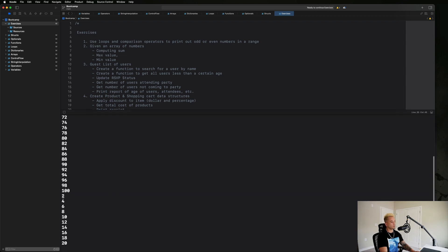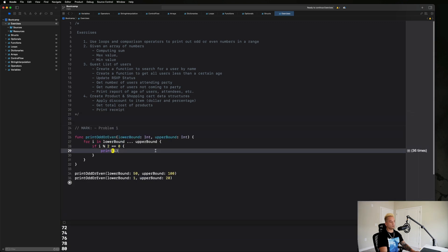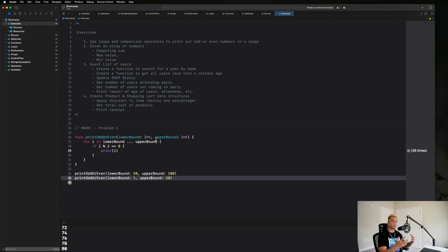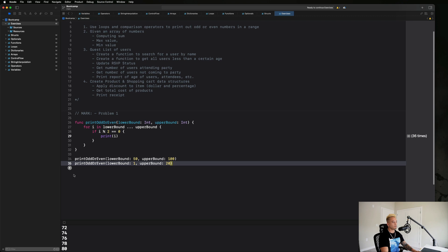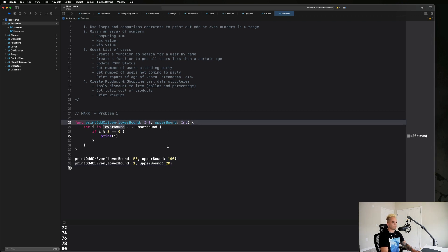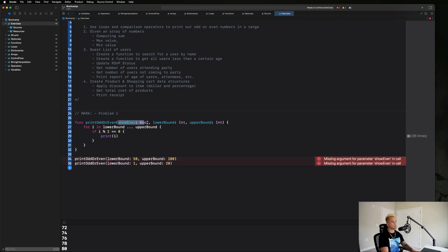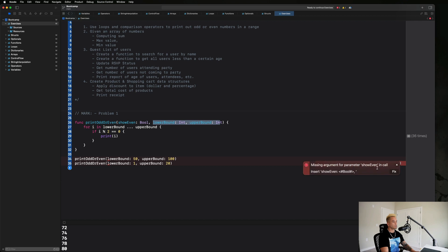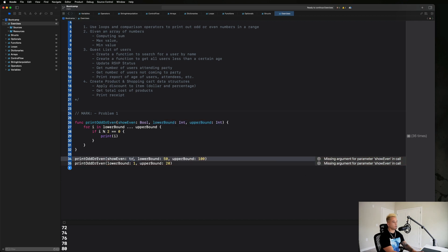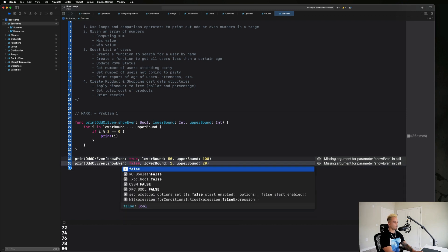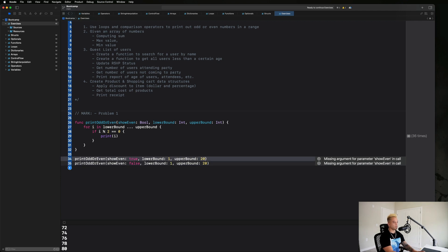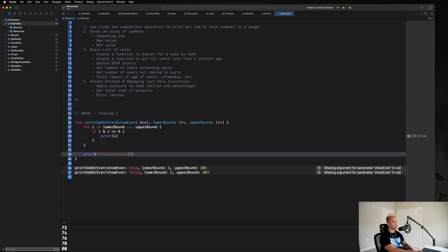The last step is to determine whether we want to print odd or even numbers. We'll add one more parameter called 'showEven' as a Bool. Our function now asks for three things: whether to show even numbers (true means print even, false means print odd), plus the lower and upper bound. Let's fix the function calls — one with 'showEven: true' and one with 'showEven: false', both ranging from 1 to 20, with a divider to distinguish the outputs.